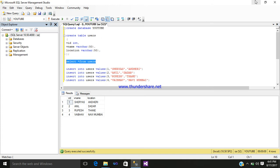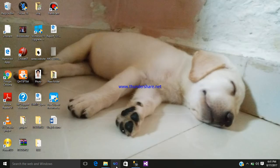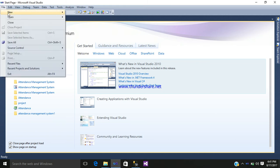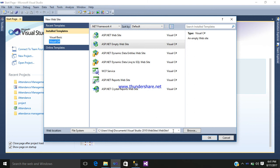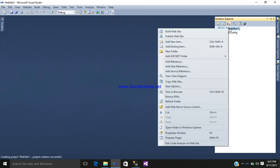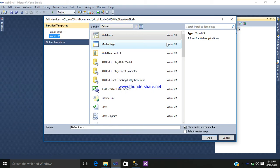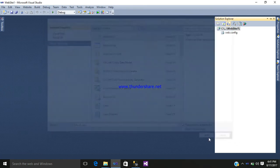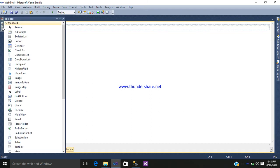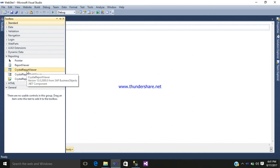Now let us create a Crystal Report. Minimize SQL Server and open Visual Studio 2010 Premium. Go to File > New Website, and your website folder is Website1. Right-click the solution, Add New Item, and add a web form named Default.aspx. This is the coding part — let's go to the design part. In the toolbox, select Crystal Report Viewer.